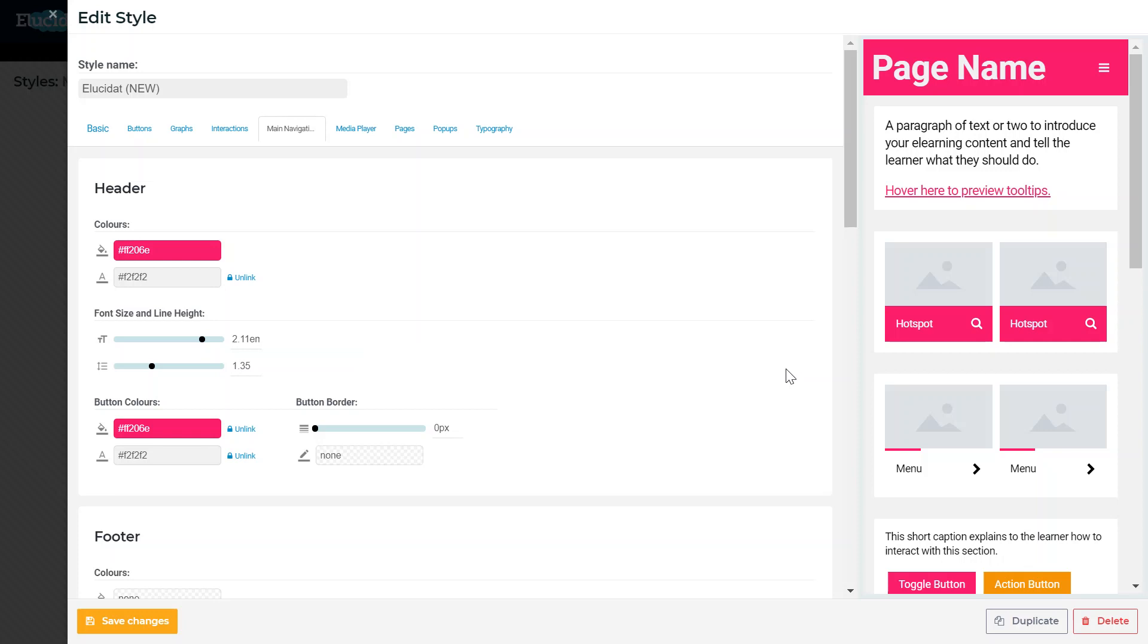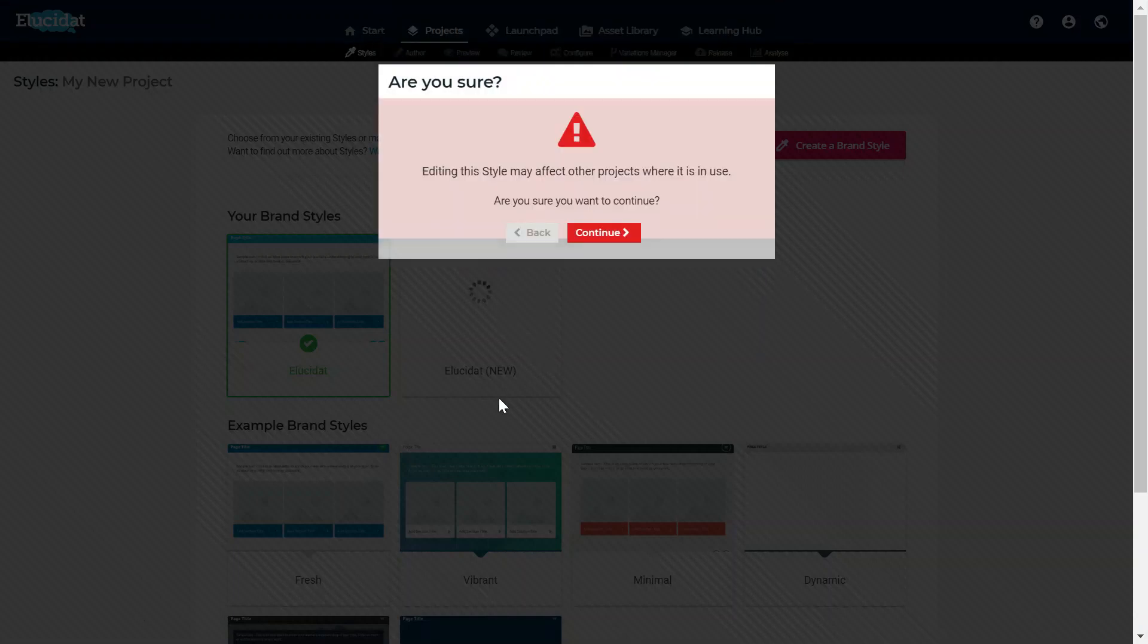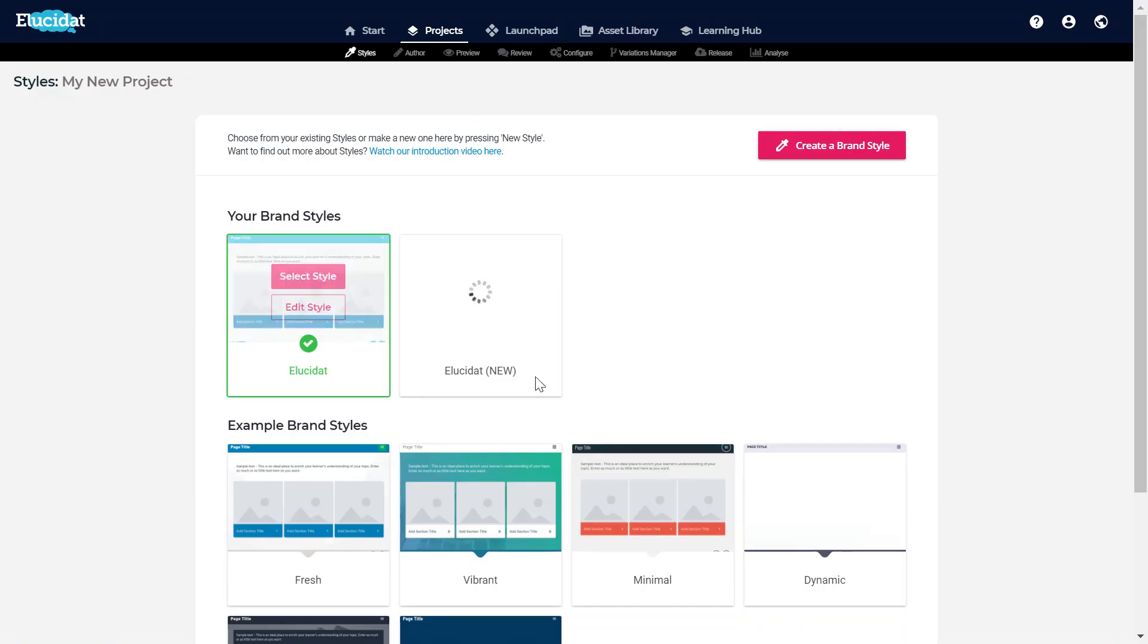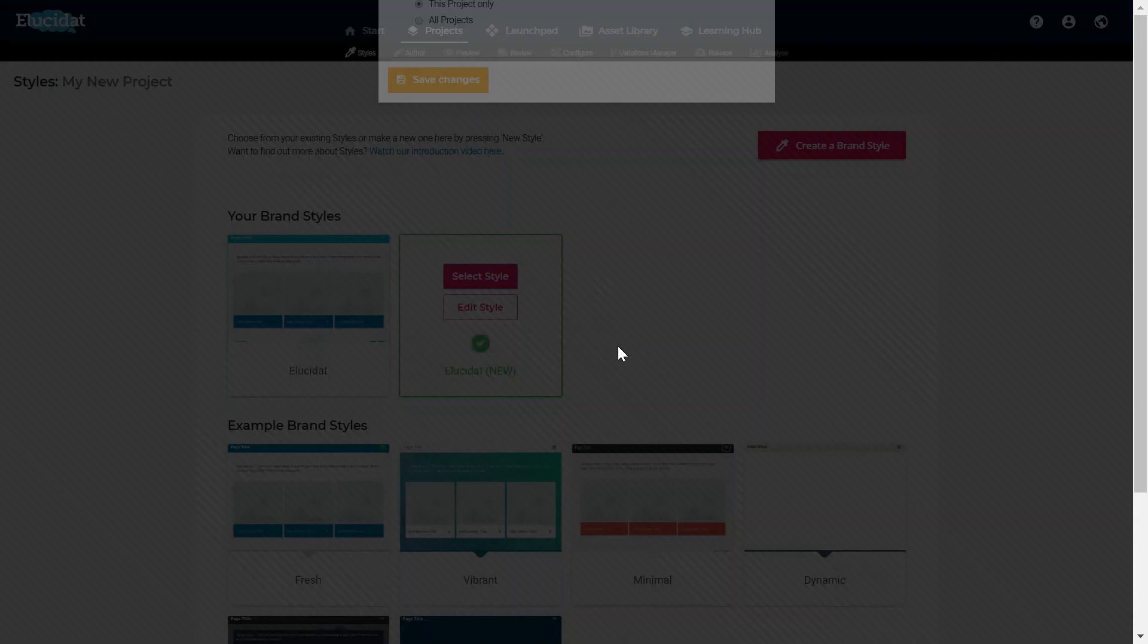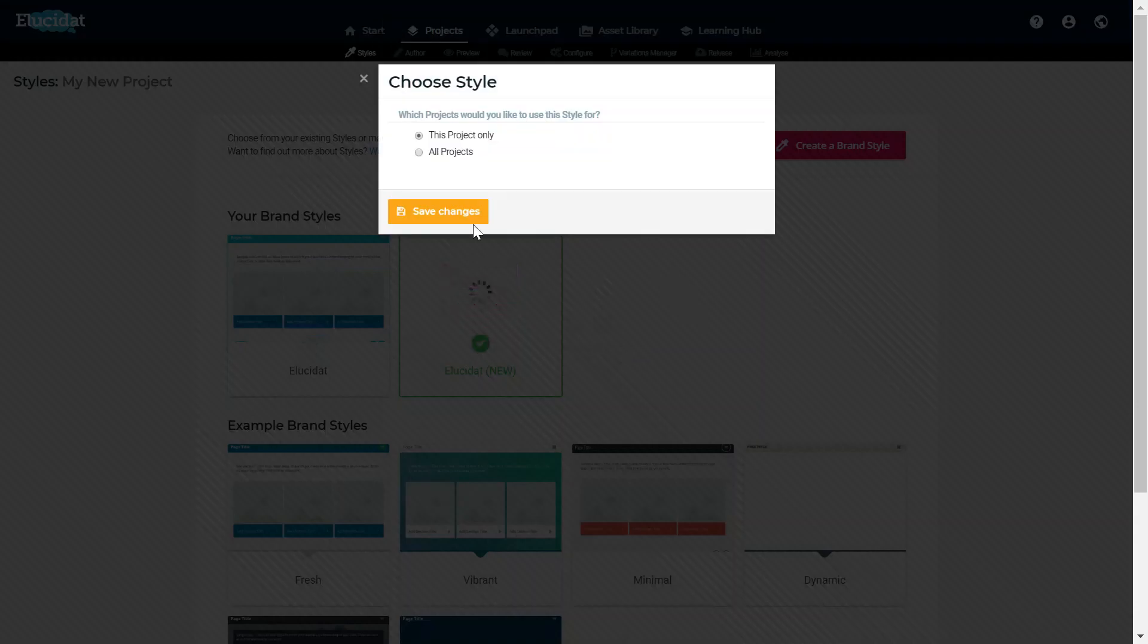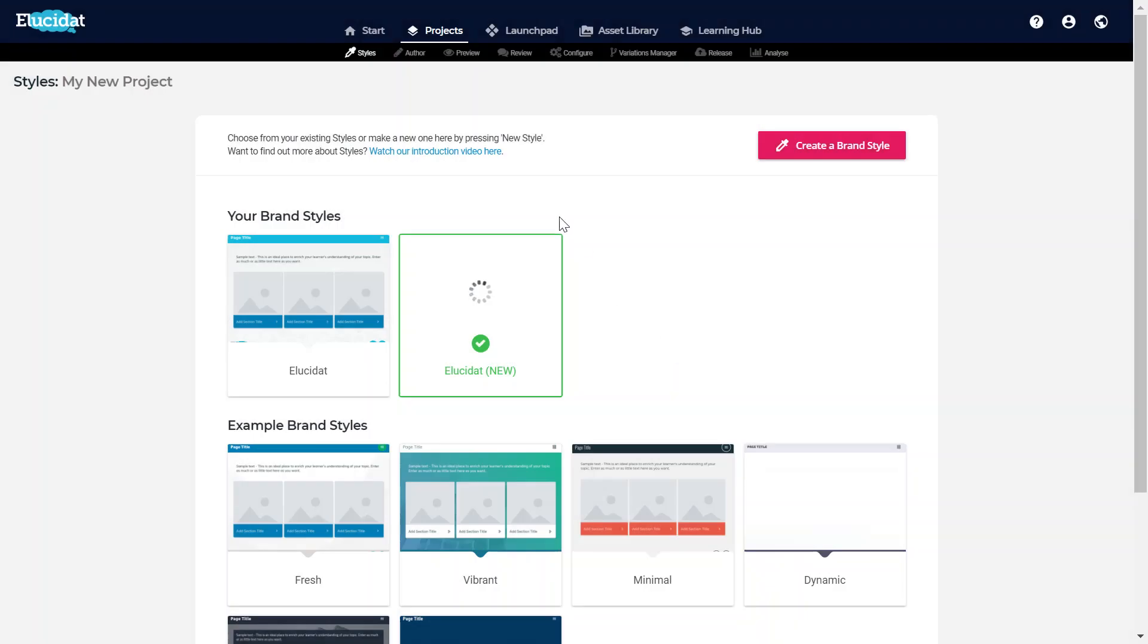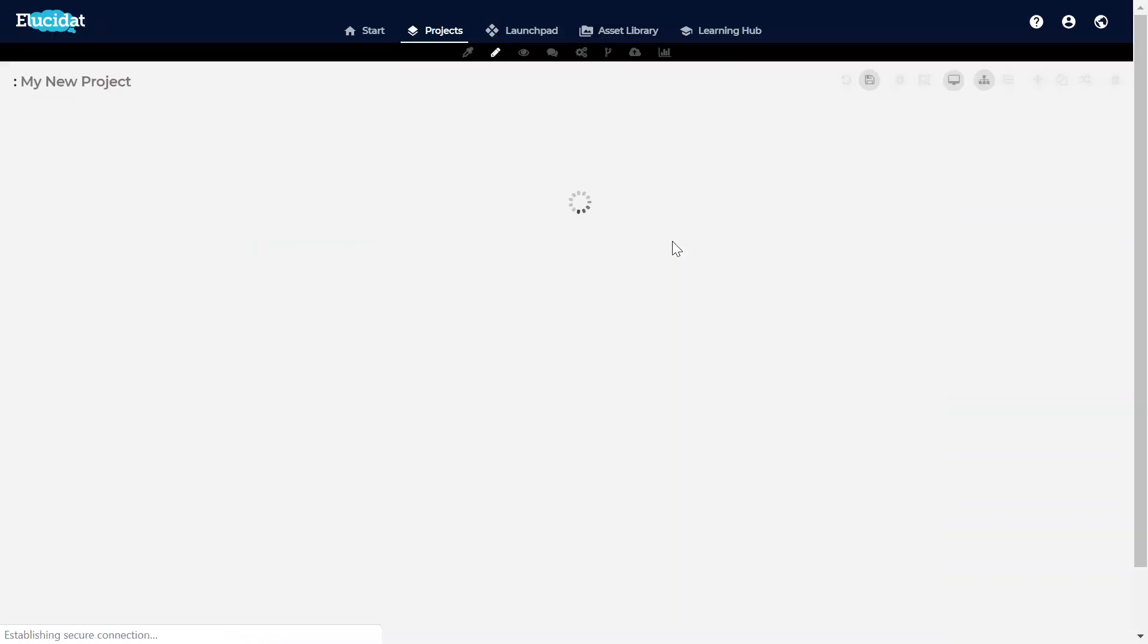Now I'm happy with those changes I'm just going to save them and I can close that and go back to my style area. Now this is ready for me to select to apply to my project and I can go back into my authoring area to see what that's going to look like.